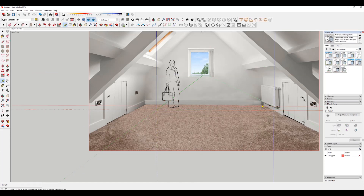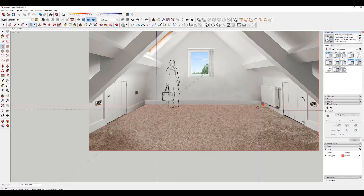It is a good idea to measure the mannequin — how tall it is. By doing that, you will know if you are in the correct scale. When I am ready, I will take the rectangle tool and make one of the walls.